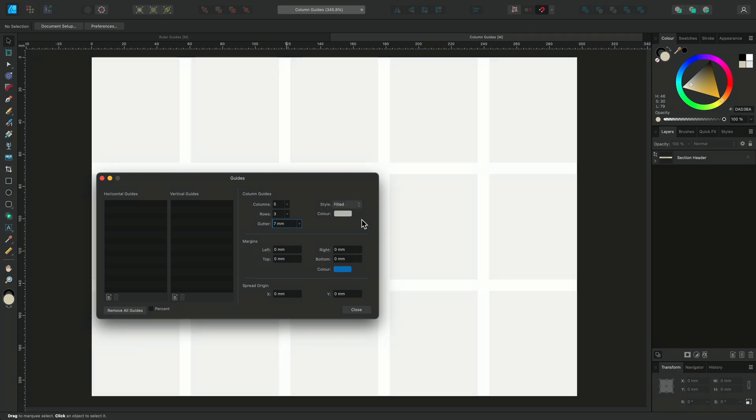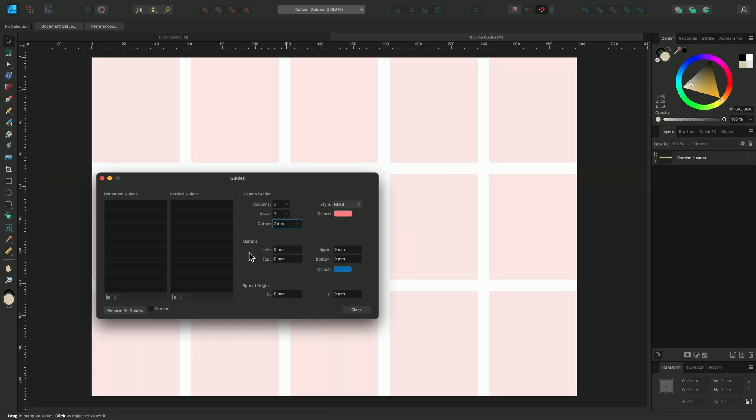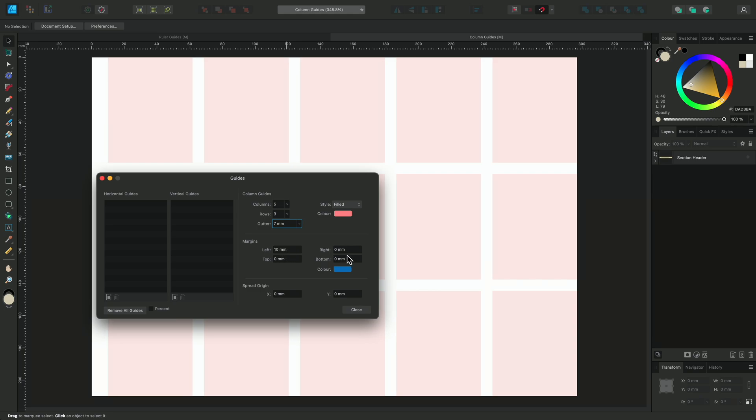You can also change the colour of the columns to something more visible if you'd prefer. You can set margins when you create a new document, but you can also add margins later if you decide. I'll add a margin of 10 to 3 sides of this document.